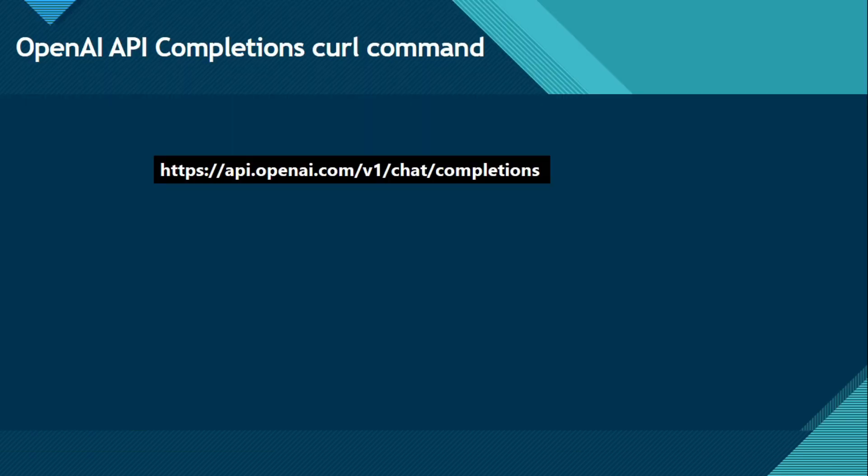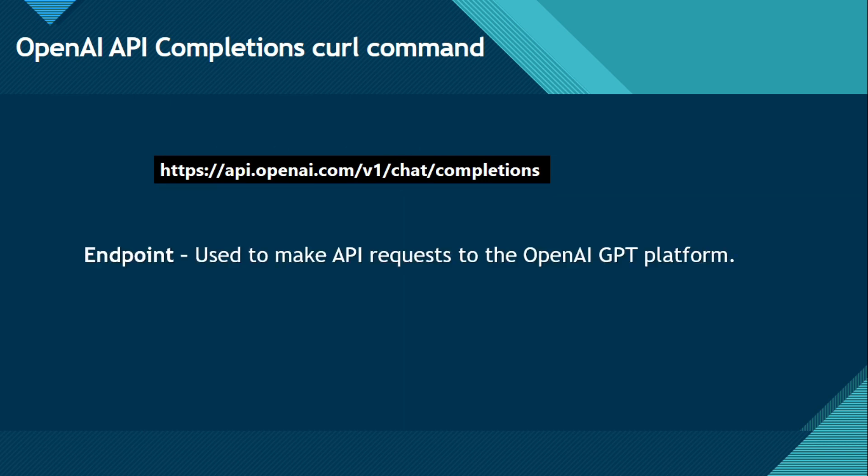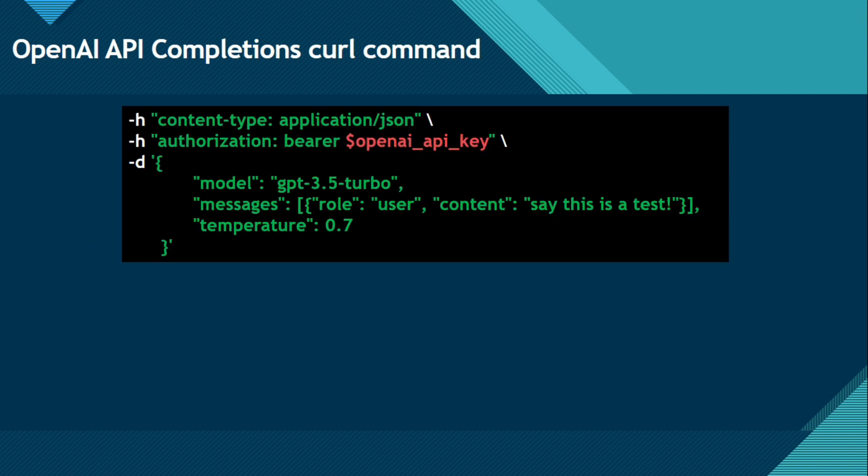Now what is this all, this URL called? This https://api.openai.com/v1/chat/completions. This is called endpoint. Endpoint is used to make API requests to the OpenAI GPT platform. And now let me explain this complete command.